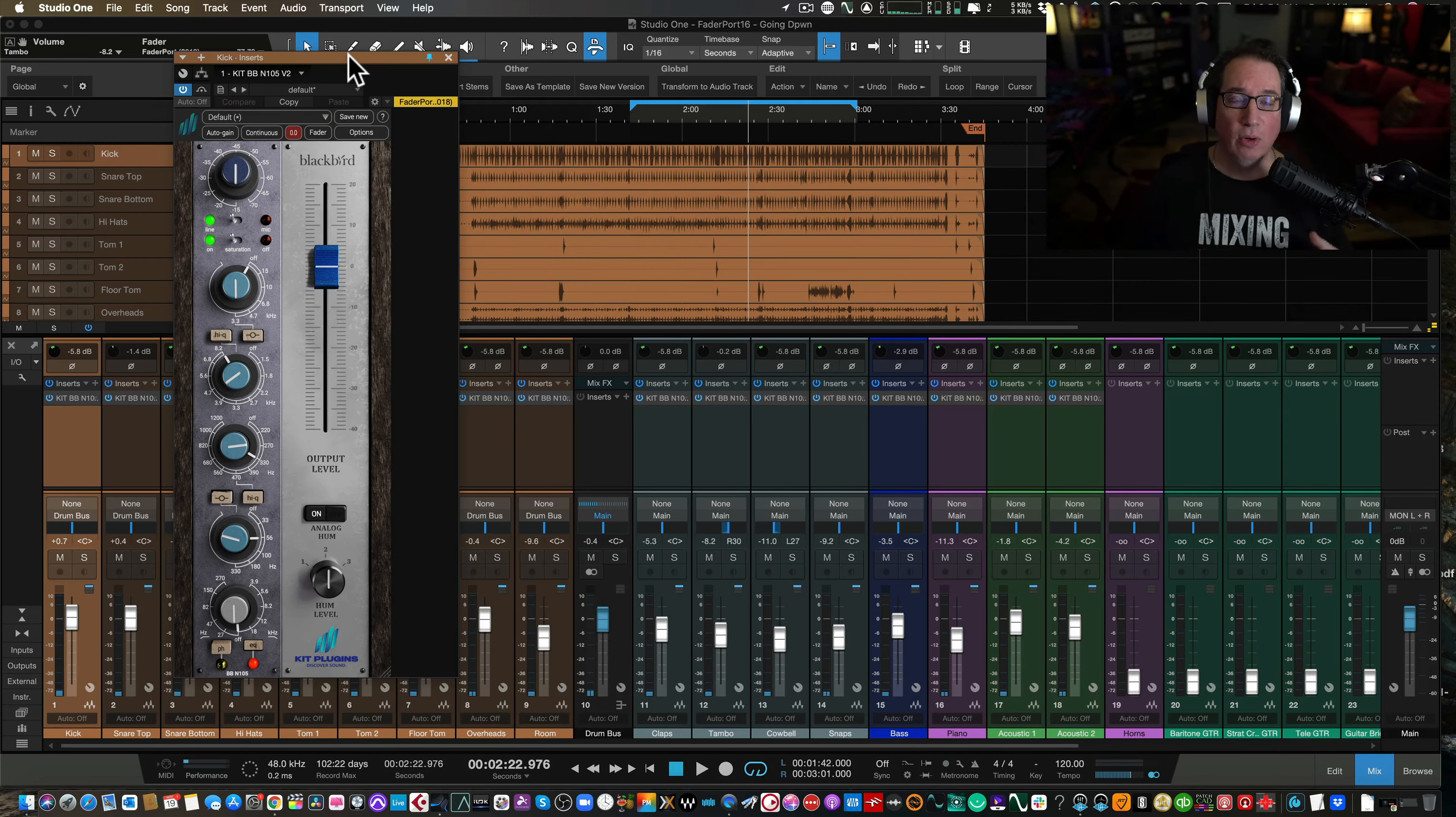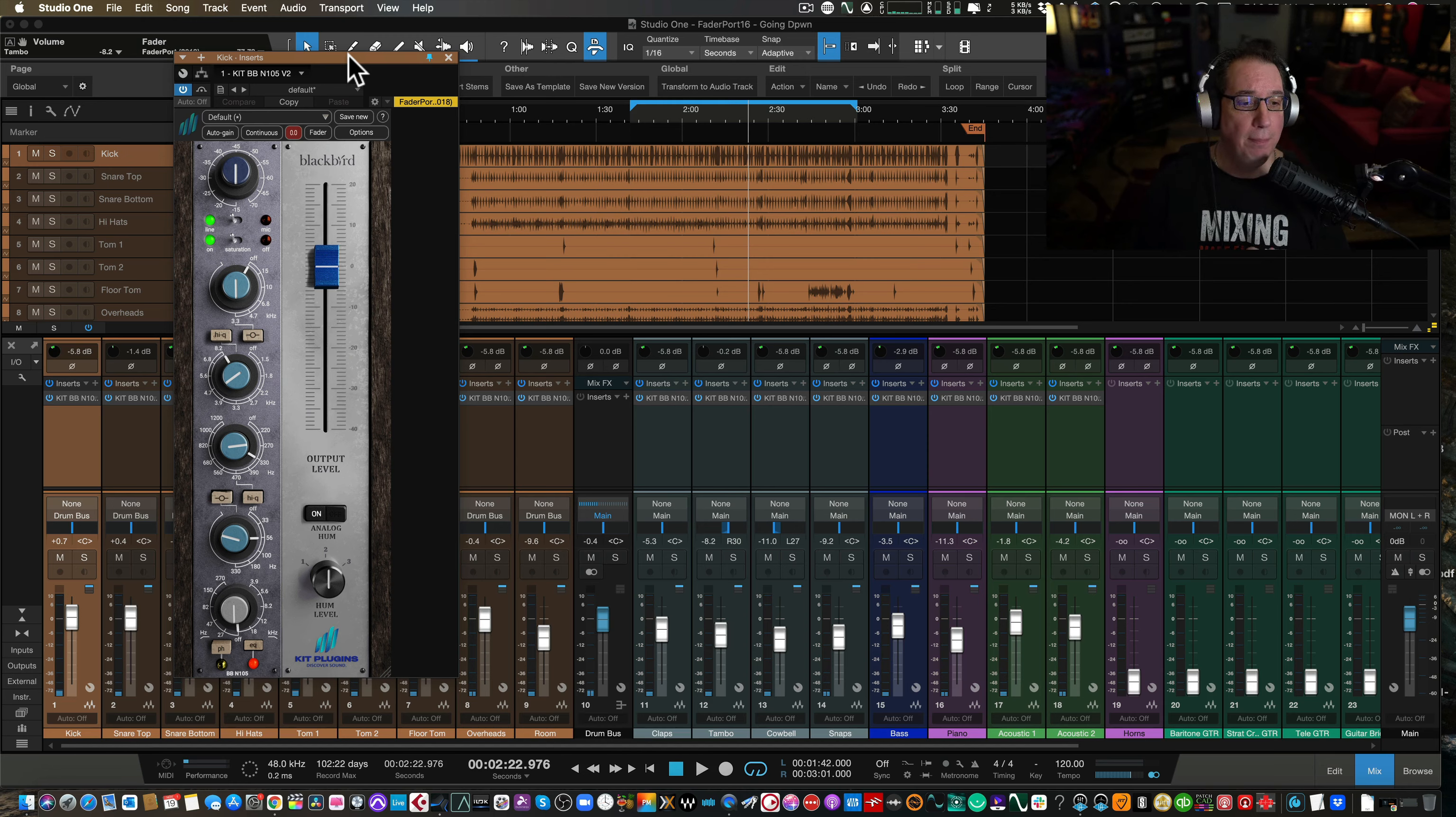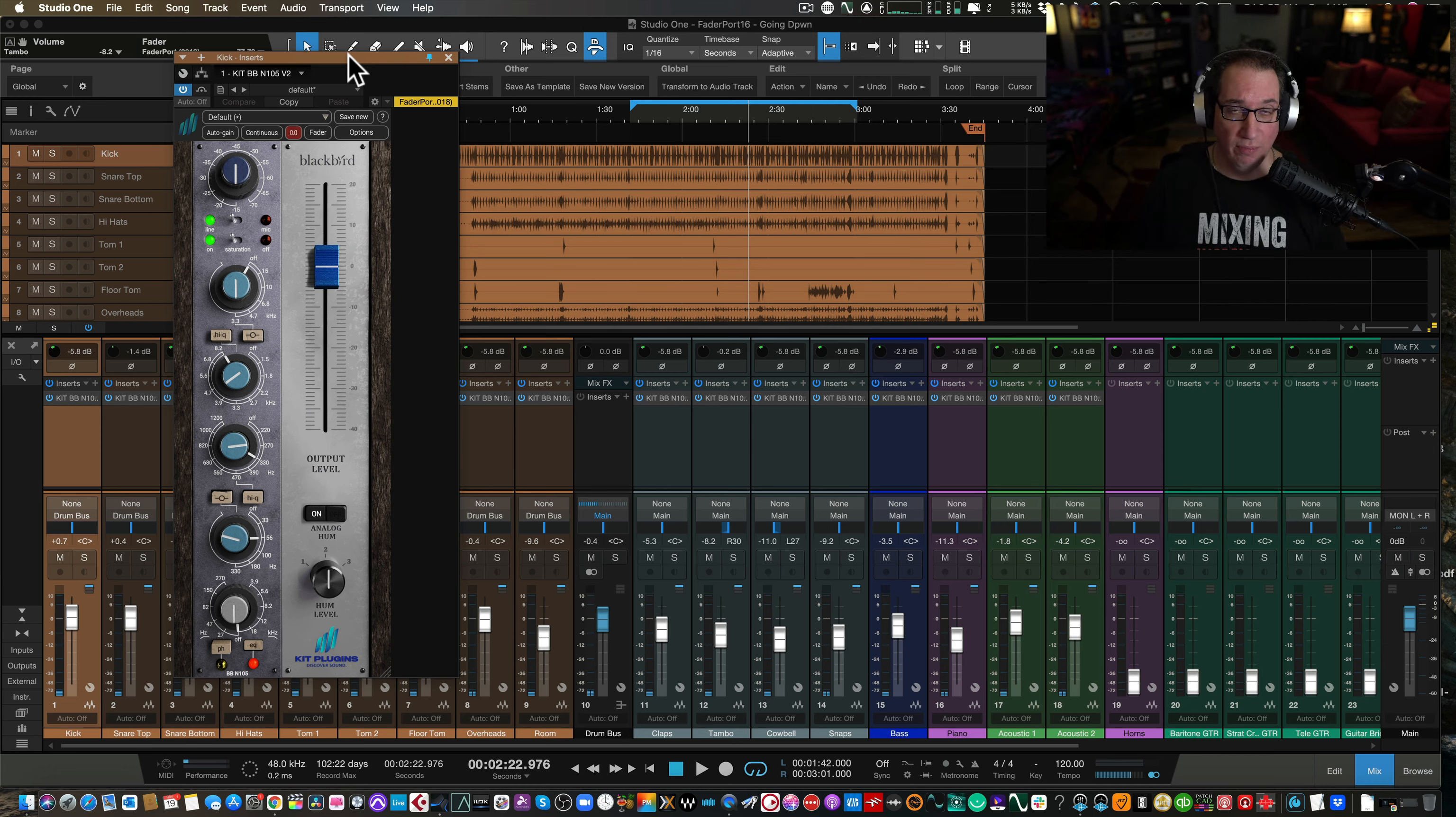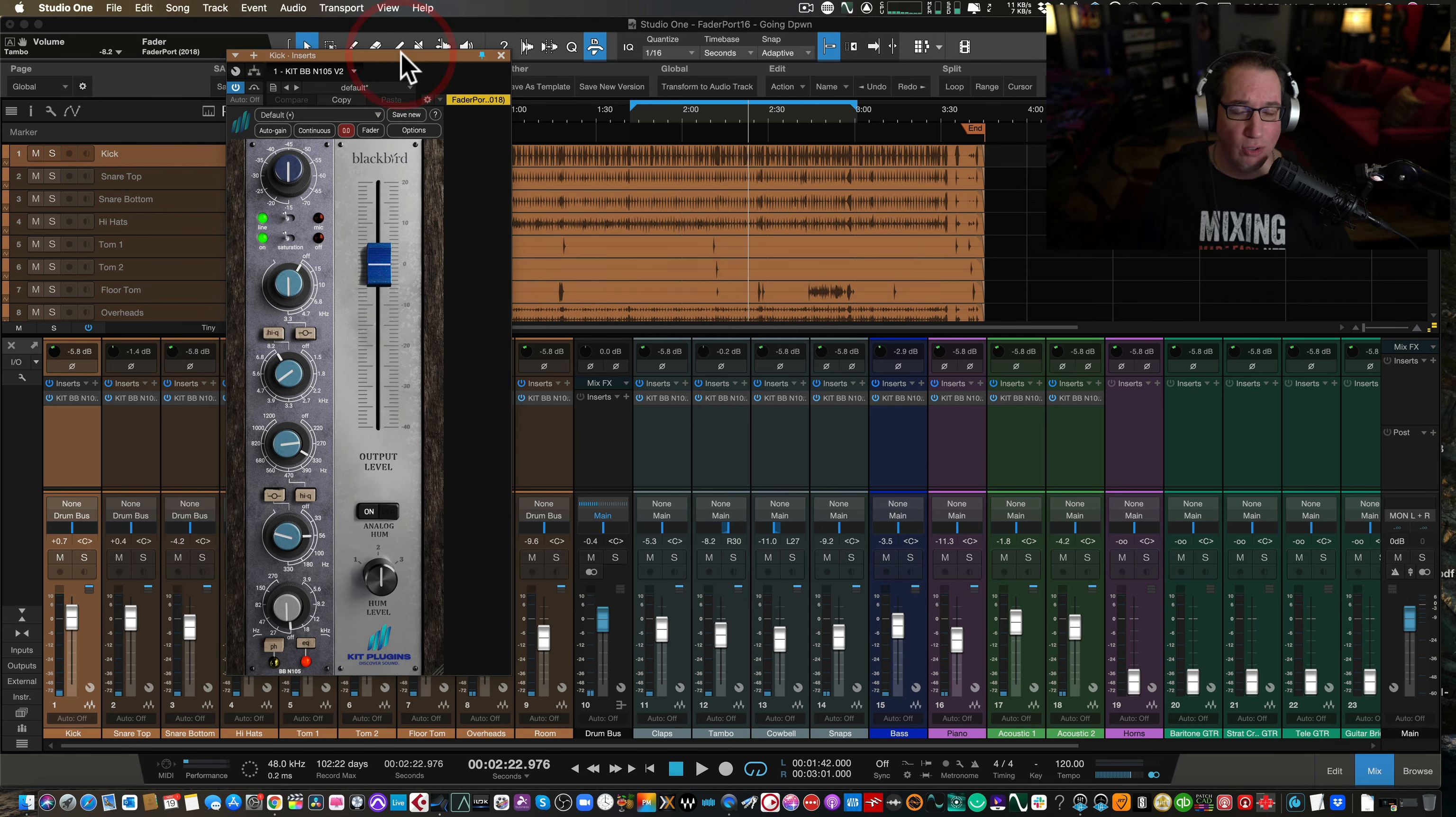Hey everybody, welcome back to Home Recording Made Easy.com and here on my YouTube channel. This time out, we're going to take a new look at the kit plugins BB105 Blackbird version 2 of this channel strip.